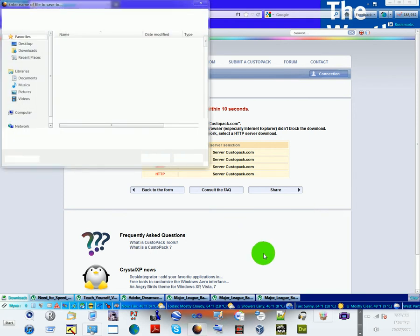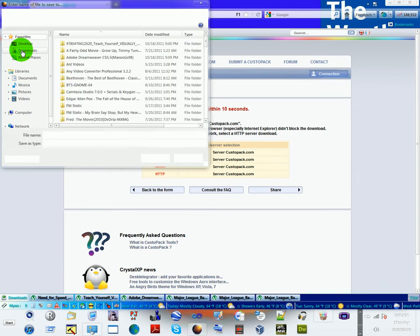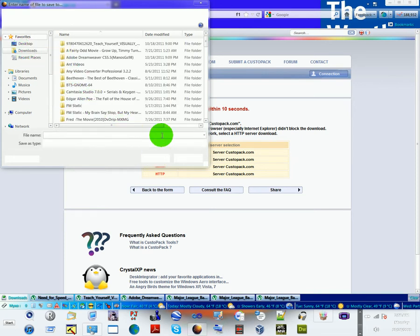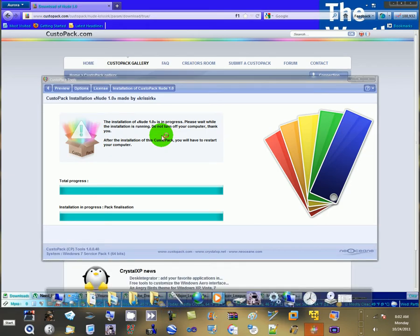Your window will pop up, tell you where you want it to download. As you can see, this is my new theme pack.